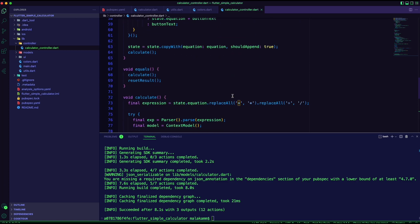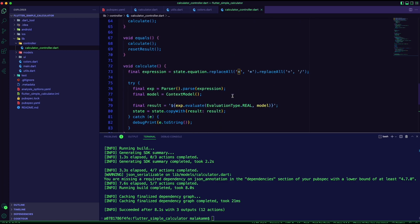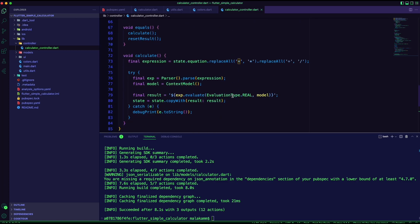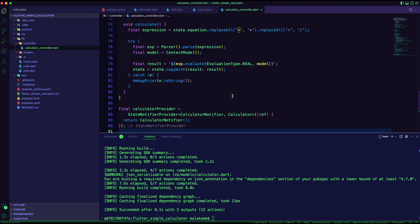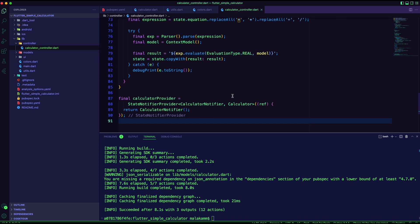I used the math expression package for the calculation. I created a state notifier provider to return the calculator.